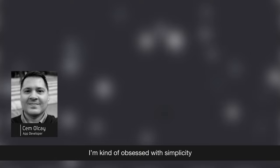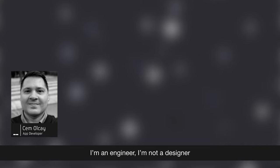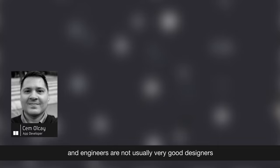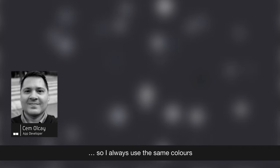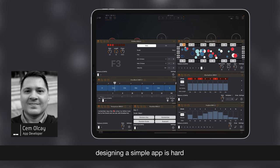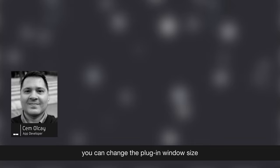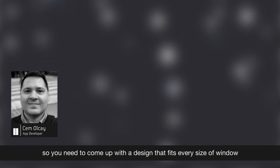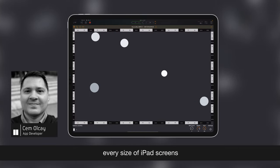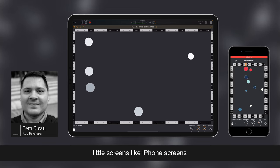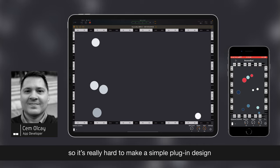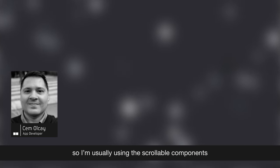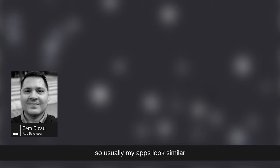I'm kind of obsessed with simplicity. I don't like complex stuff. That's point one. And point two is I'm an engineer. I'm not a designer. And engineers are usually not very good designers. When you combine these two points, you can... So, I always use the same colors and system components, system fonts. Designing a simple app is hard. And another hard thing with the plugins is you can change the plugin window size, right? So, you need to come up with a design that fits every size of window, every size of iPad screens, little screens like iPhone screens. So, it's really hard to make a simple plugin design. So, I'm usually using these scrollable components and I'm putting the important things in the middle of the screen. So, usually my apps looks similar.